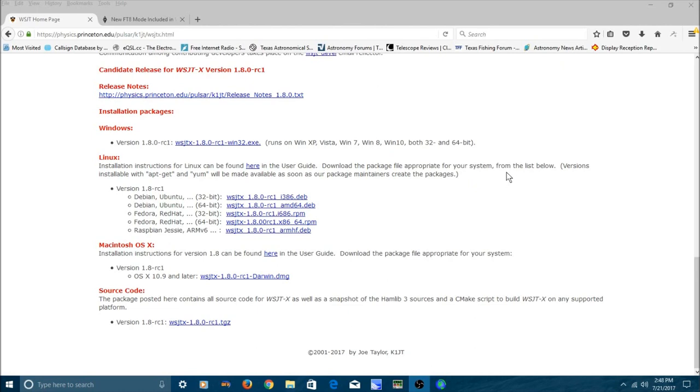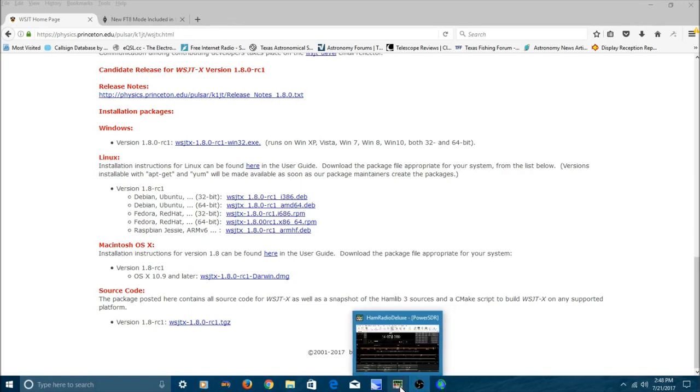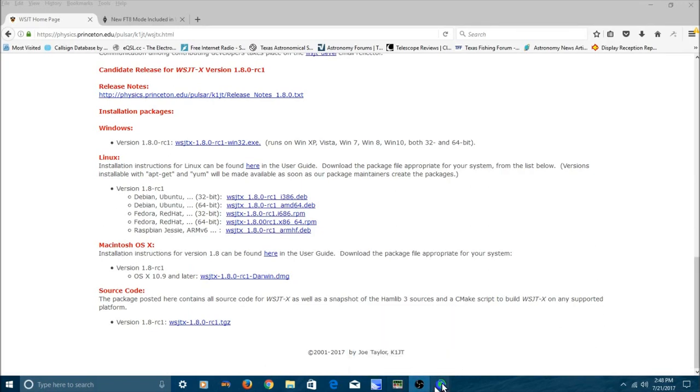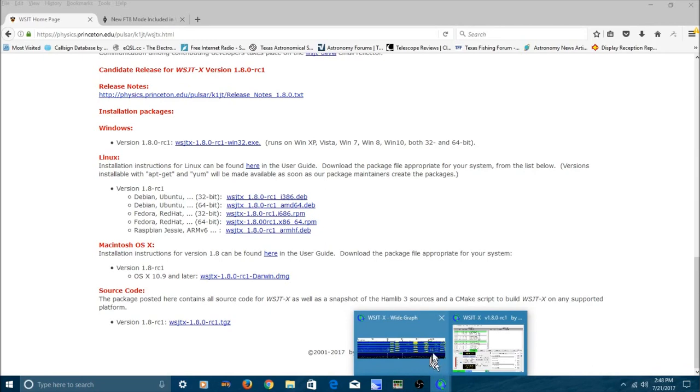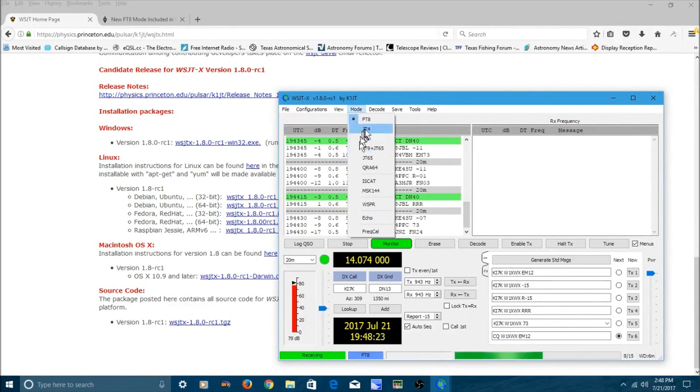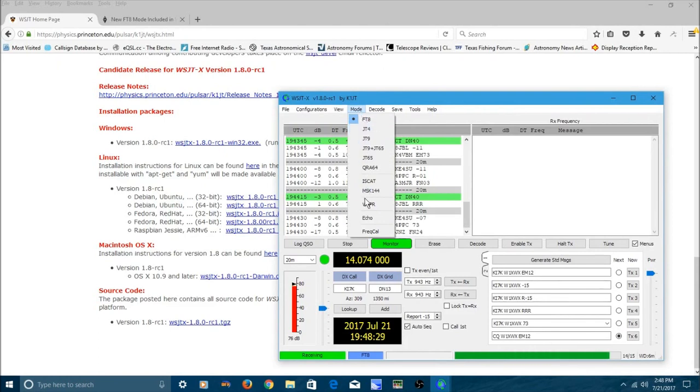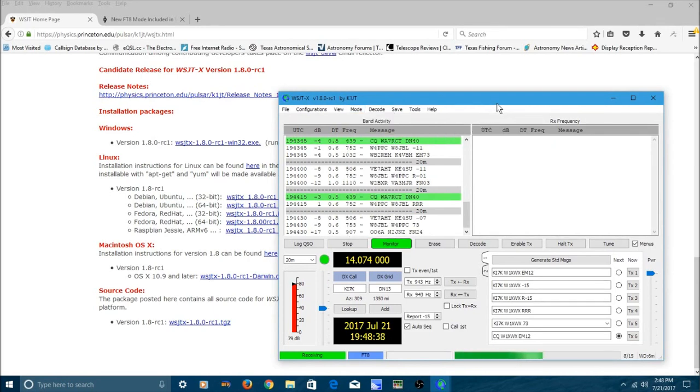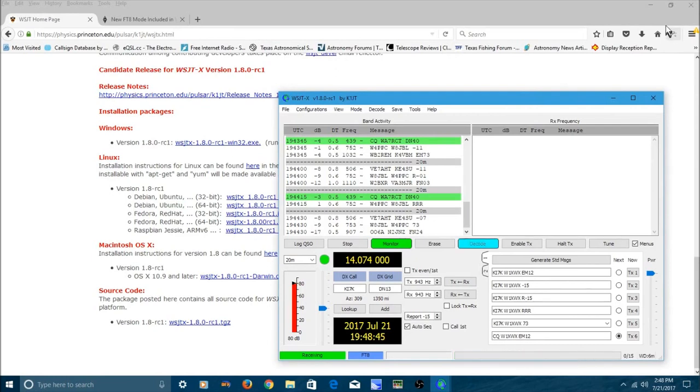And you'll be able to decode FT8 because it shows up in the drop-down box. And I can show you that real quick. Let's do this right here. And if we go up here to mode, you can see that FT8 is one of the selections now. FT8 is actually showing up in the mode now. So with this new release candidate 1, WSJTX, you can work this mode no problem.